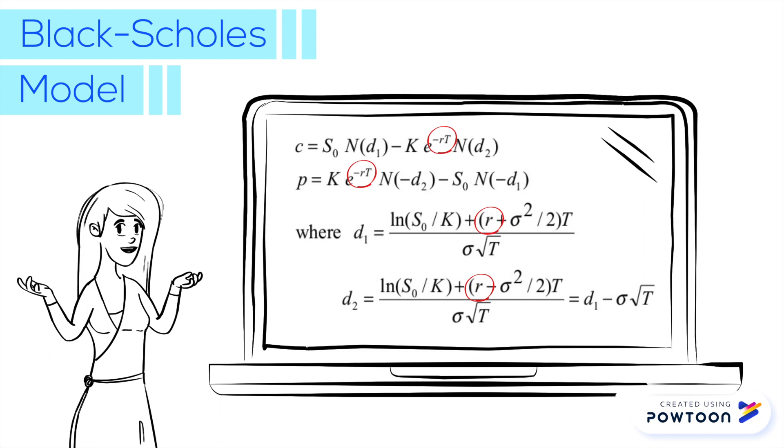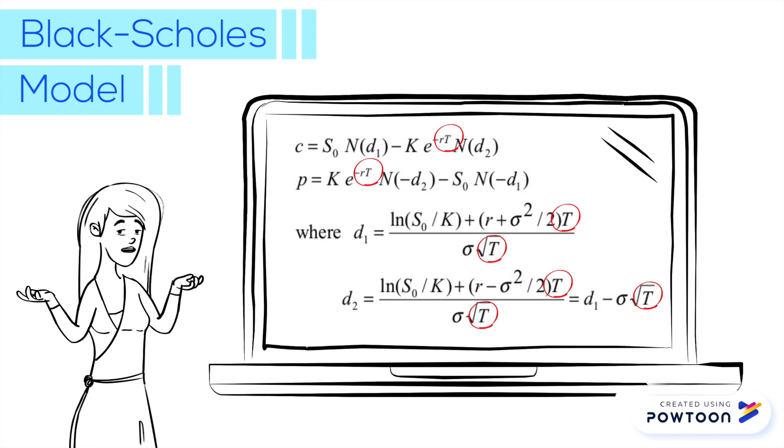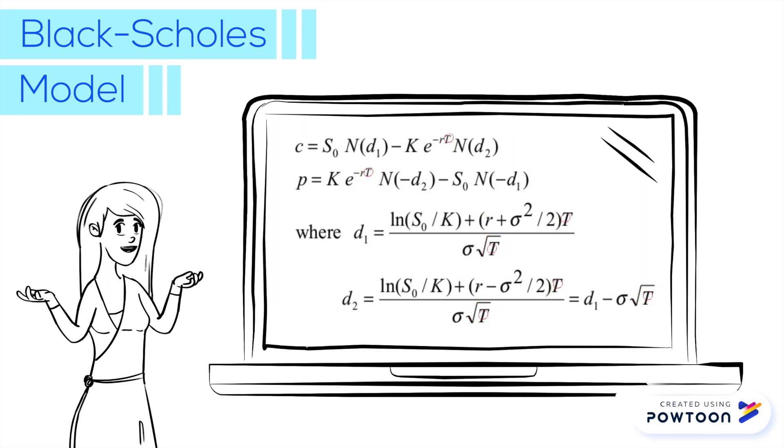The formula here already has the dividend rate subtracted with the risk-free rate, so it shows only R here. And the time to maturity with units in years T.